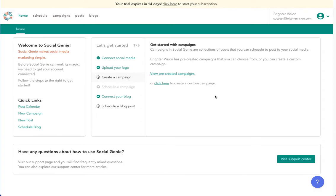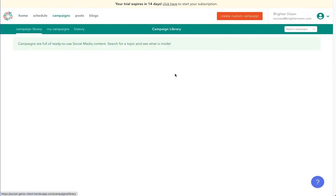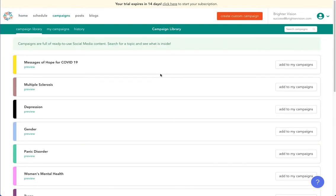You have the option to choose some pre-written, preloaded campaigns or to create your own campaign. We'll start by using a pre-created campaign. Select view pre-created campaigns. We are brought to the campaign library. You may now review, add as many topics as you'd like.